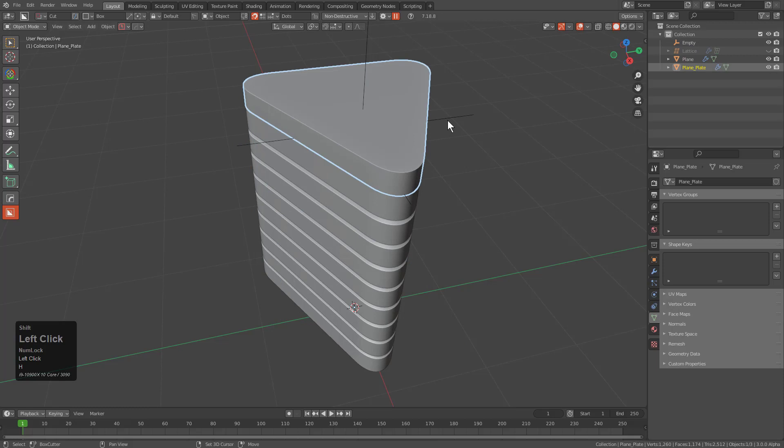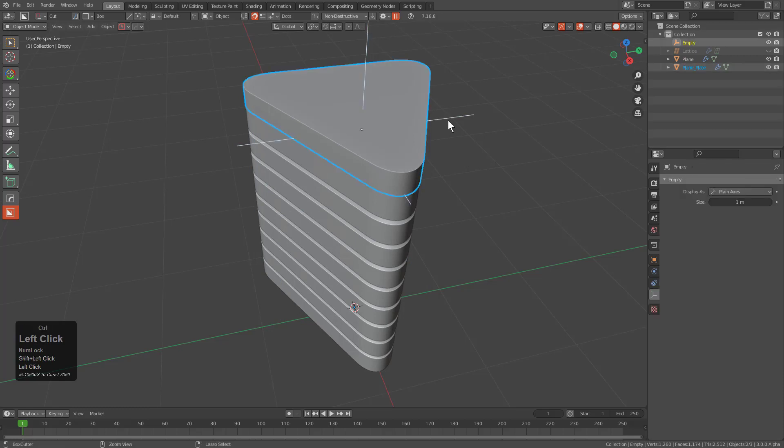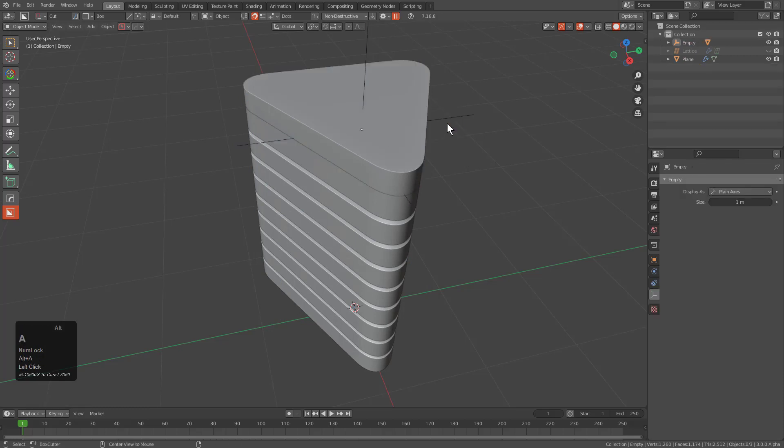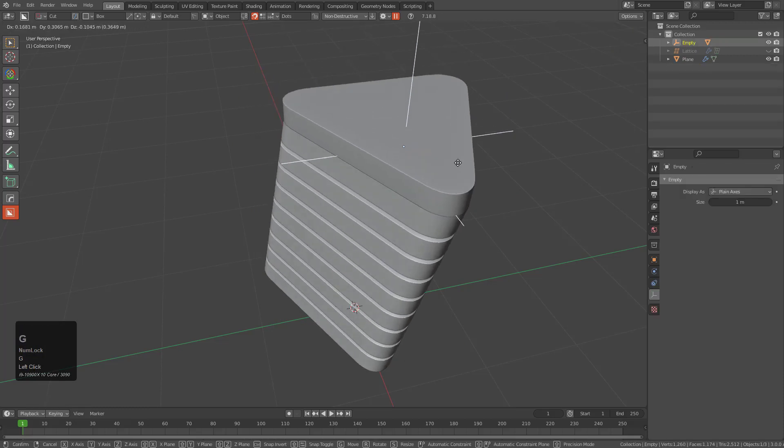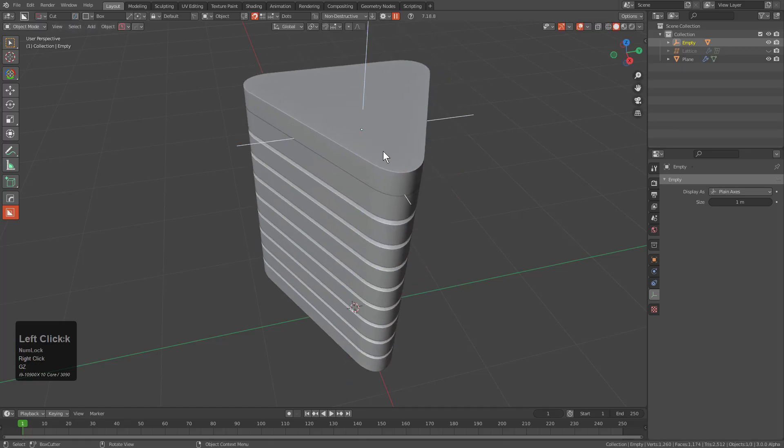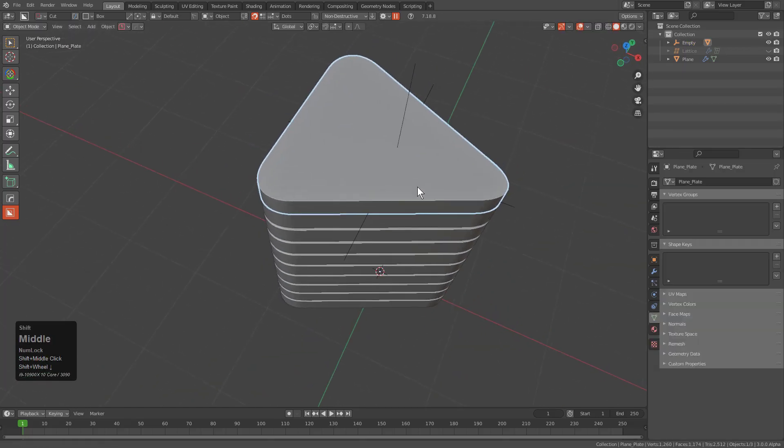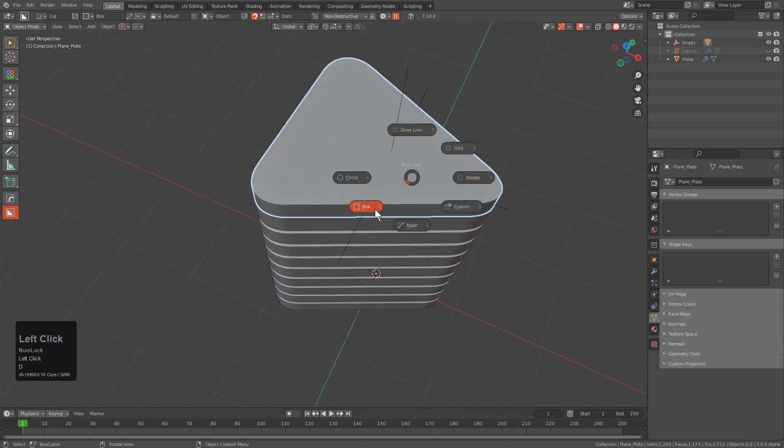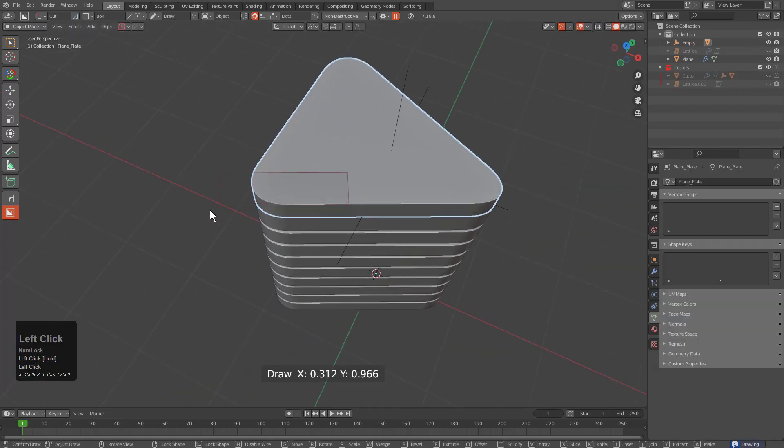We can select this object, Control P, parent it to this with Control P, choosing to keep the transform. And so from here we can have a little bit of fun.